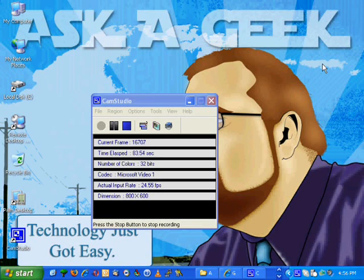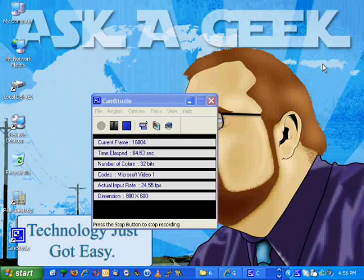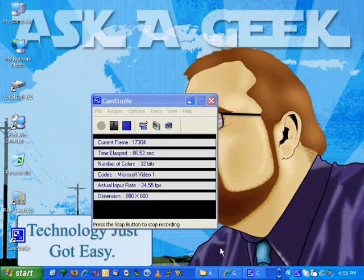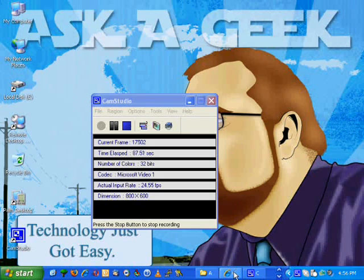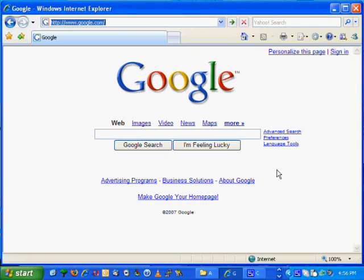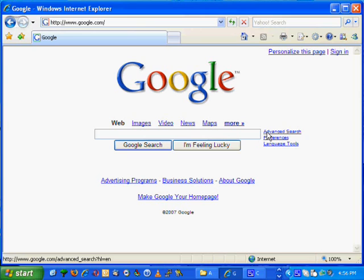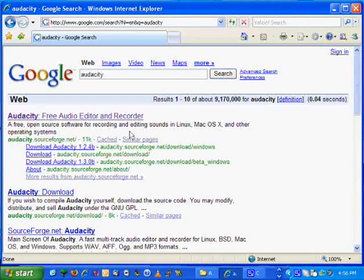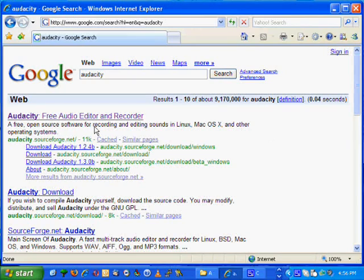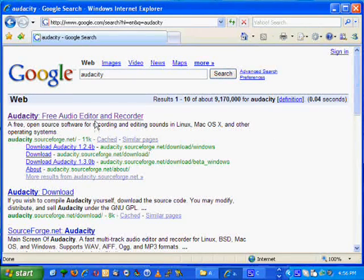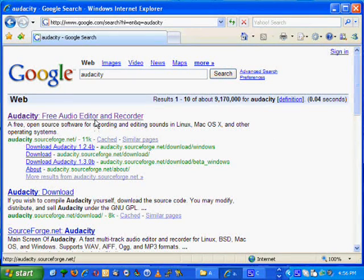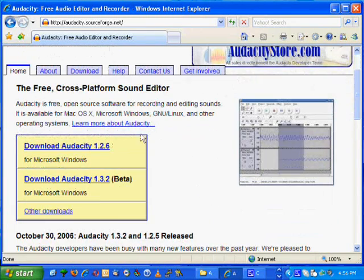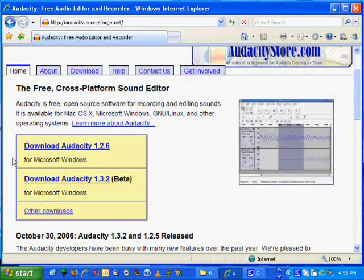First thing you've got to do is get a free program called Audacity. So we need to open up our browser - use Internet Explorer, go to Google, Yahoo, MSN, whatever you use, it doesn't matter. Here you can type in Audacity, A-U-D-A-C-I-T-Y, hit enter. I've been here once and it's the first thing, so just click it.